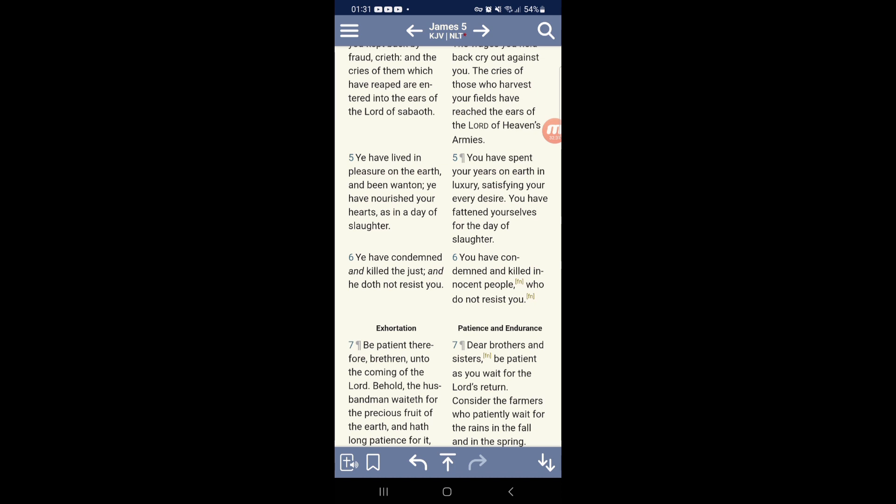He have condemned and killed the just and he does not resist you. Because how can we resist you devils. We have no armies. We have nothing. You are controlling everything. And we don't resist you. Still, you're killing us off. Still, you're coming with all kinds of wicked devices. That Windows 19 that you brought, you make things that especially only can hurt Jacob.